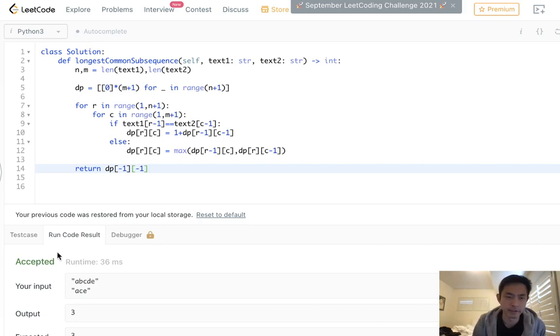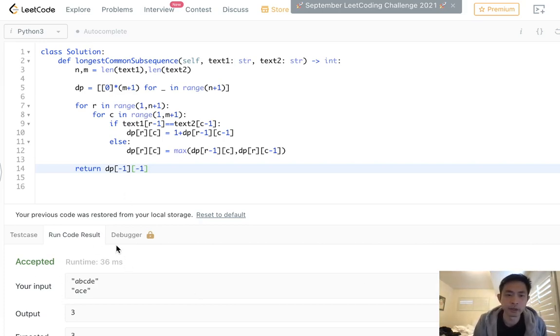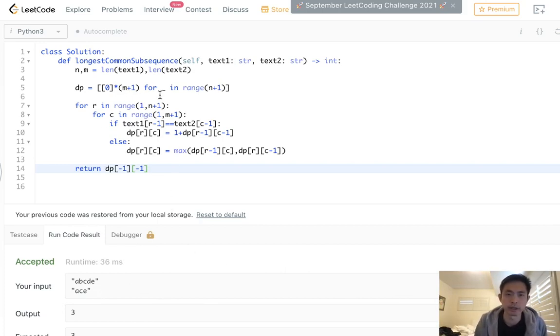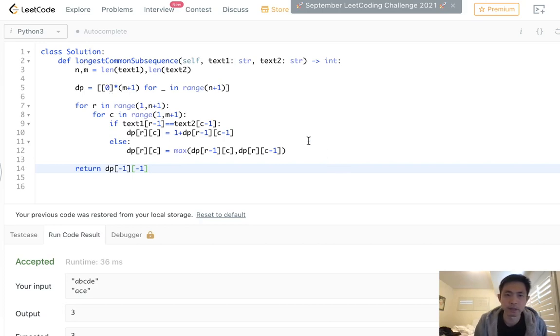Yeah, there we go. Accepted. I'm not used to this new interface. Yeah, so that's the solution. I mean, this is very traditional DP array.